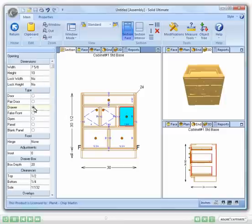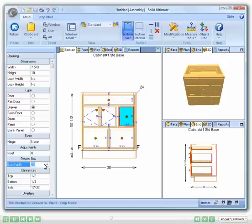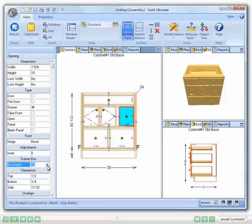I also want this drawer to be shallower to allow for a bit more clearance. So, I am going to click the Box Depth option to select from my preset Drawer Guide Depths. I could also type in any depth I want here, say if I wanted my drawer to be shallower, but my drawer guides to remain full length.